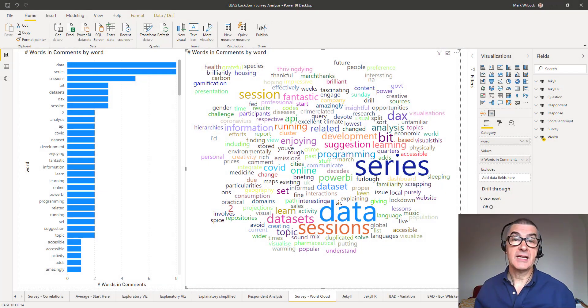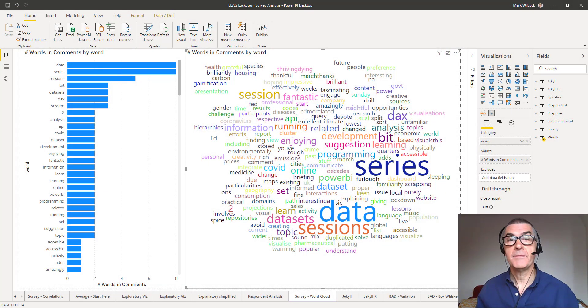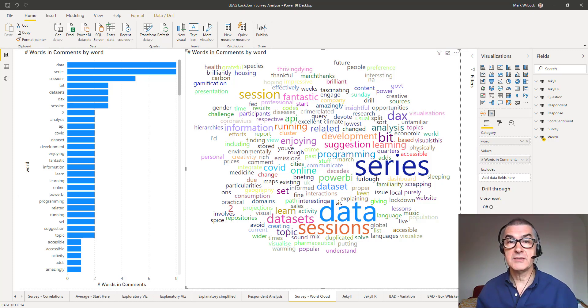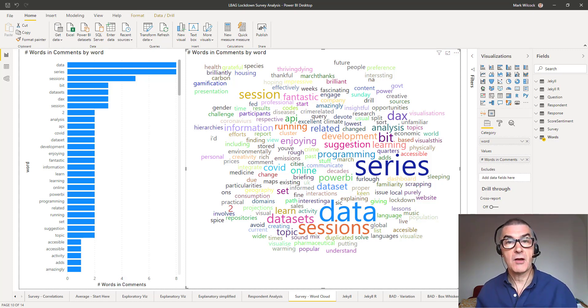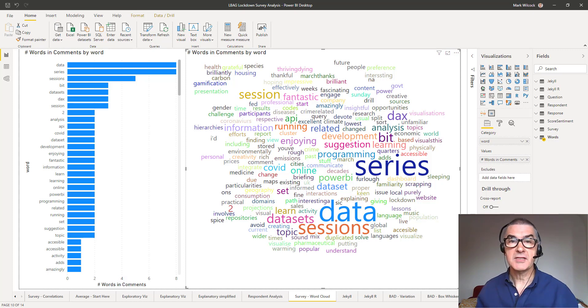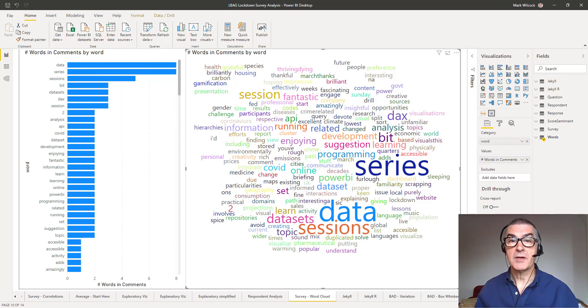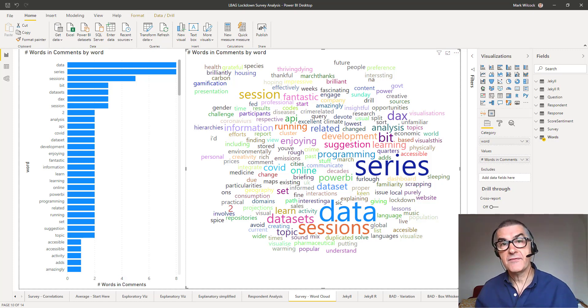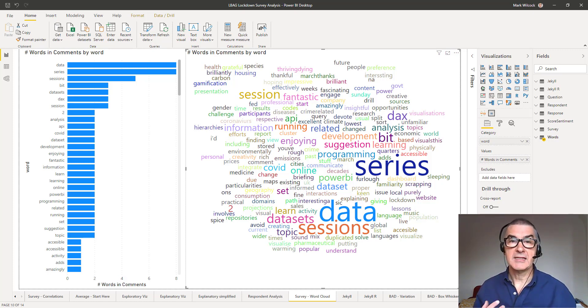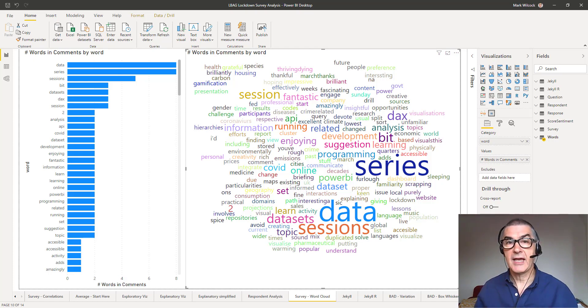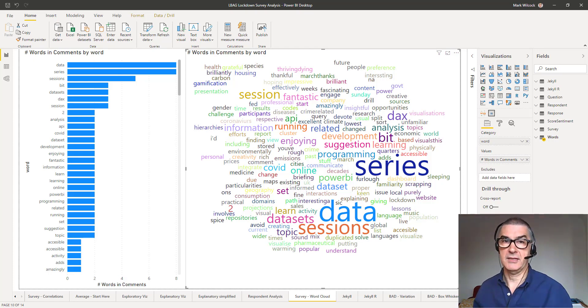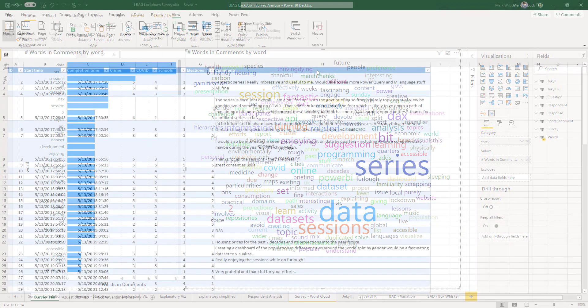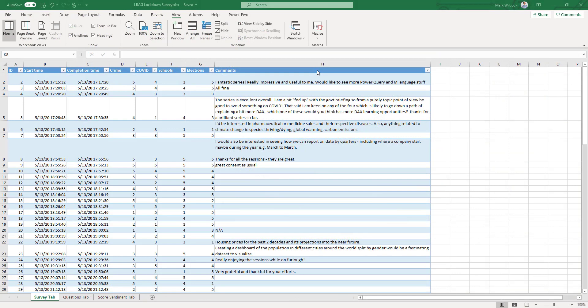Hi, in a previous session we analyzed some survey data with the exception of one final question which was all about suggestions and comments. It was a free text question. We're going to correct that now. We're going to take that text, put it into a word frequency analysis, and then visualize it as you see here as a kind of bar chart and a word cloud. Let's get started.